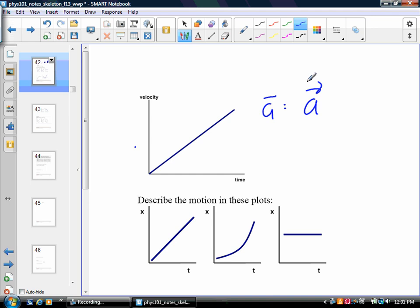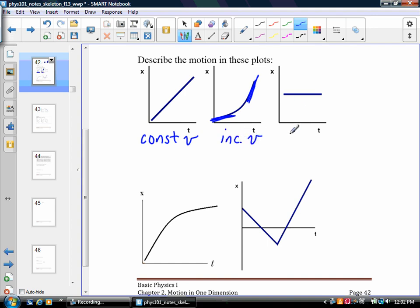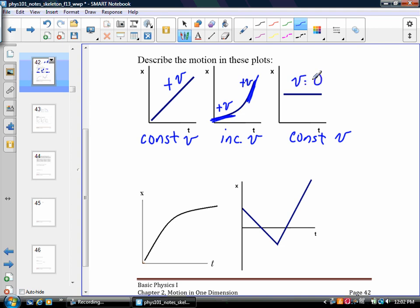Let's describe the motion in these plots. On the first one, I have constant velocity because the velocity is always the same. On the second, I have a small slope that increases to a big slope, so I have increasing velocity. On the third, I have a constant velocity because it's a straight line. Regarding sign: a positive slope on a position-versus-time graph means positive velocity; zero slope means velocity equals zero. Remember, the slope of a position-versus-time graph equals the velocity.